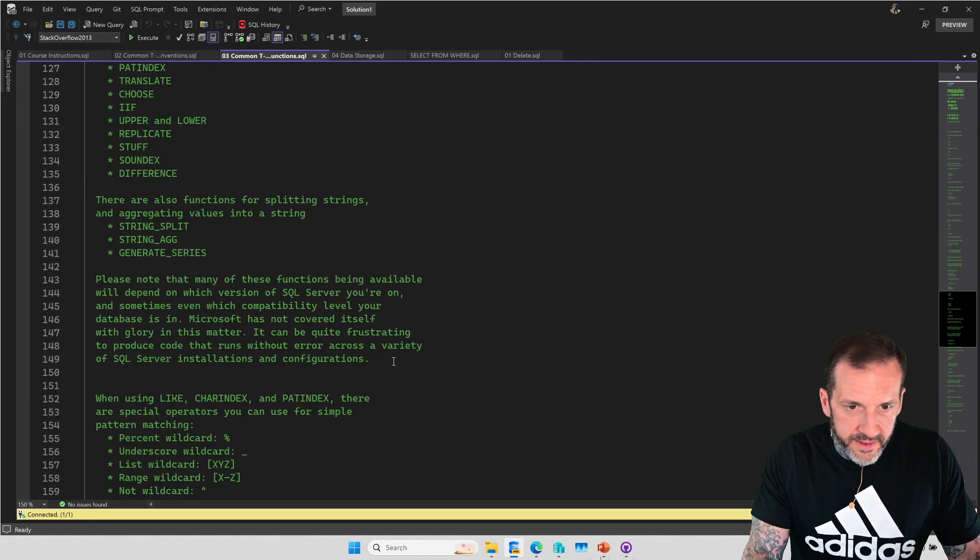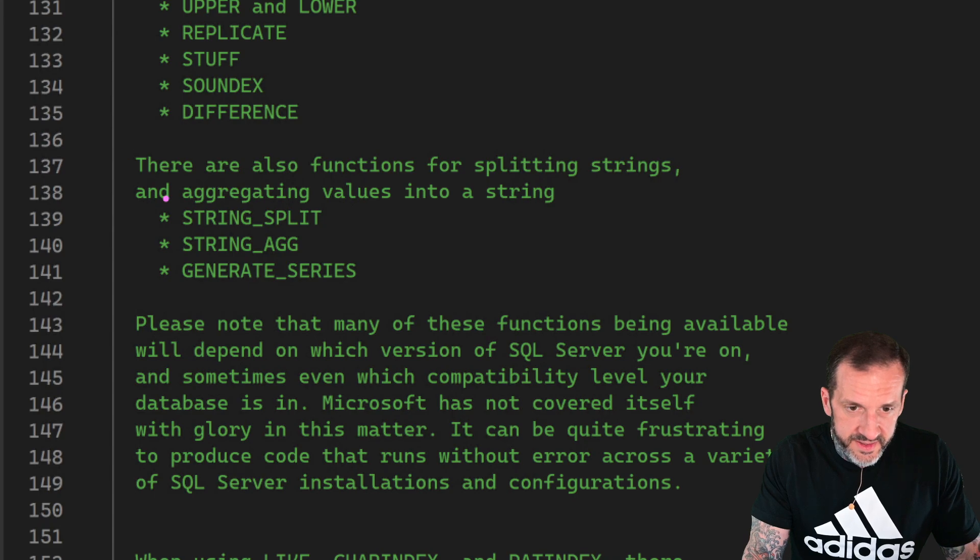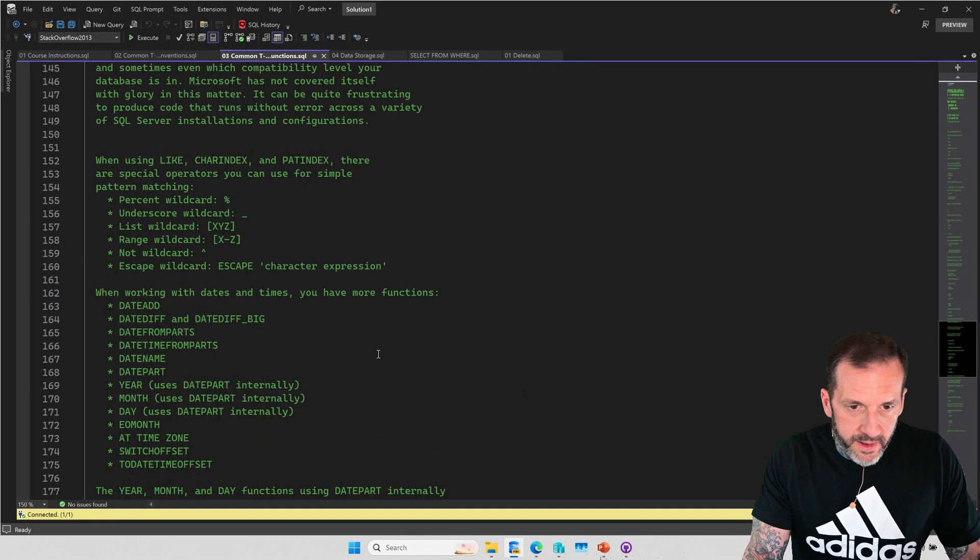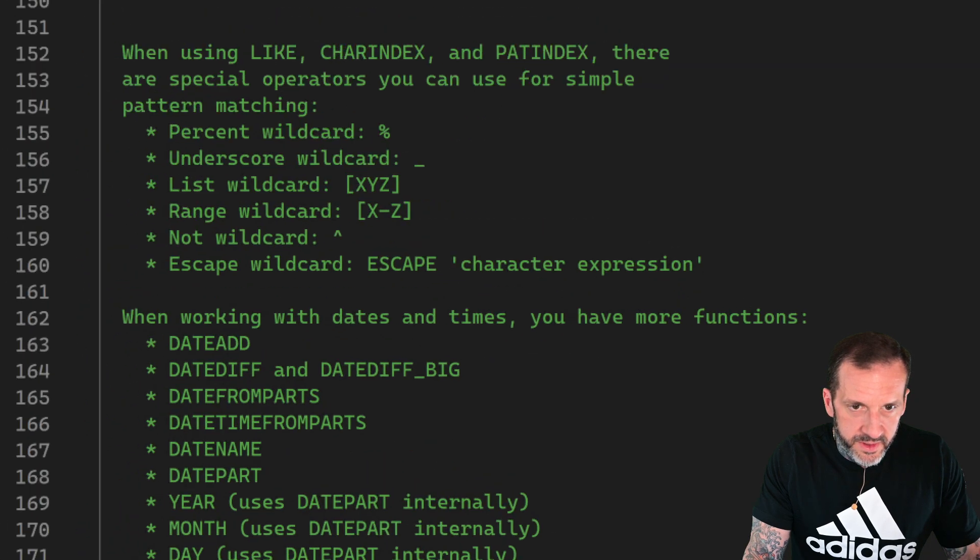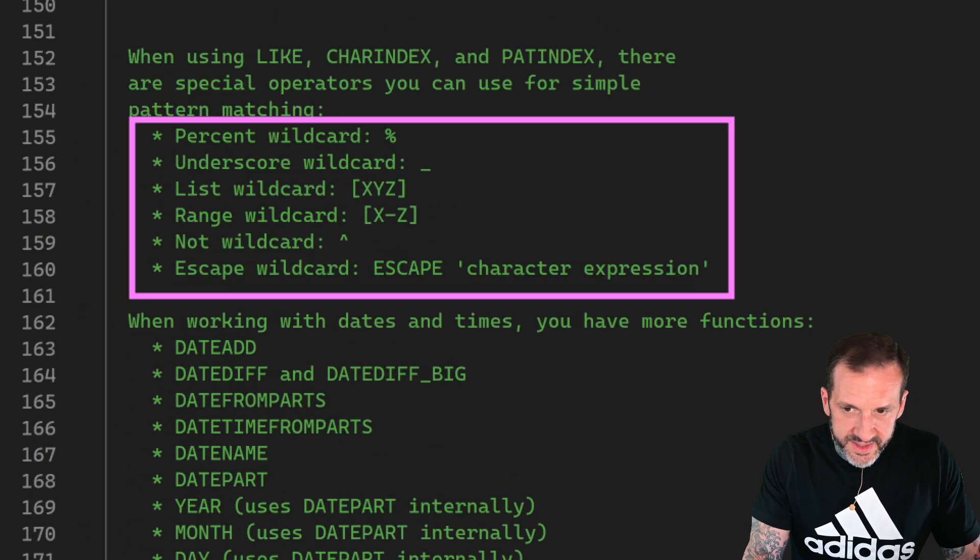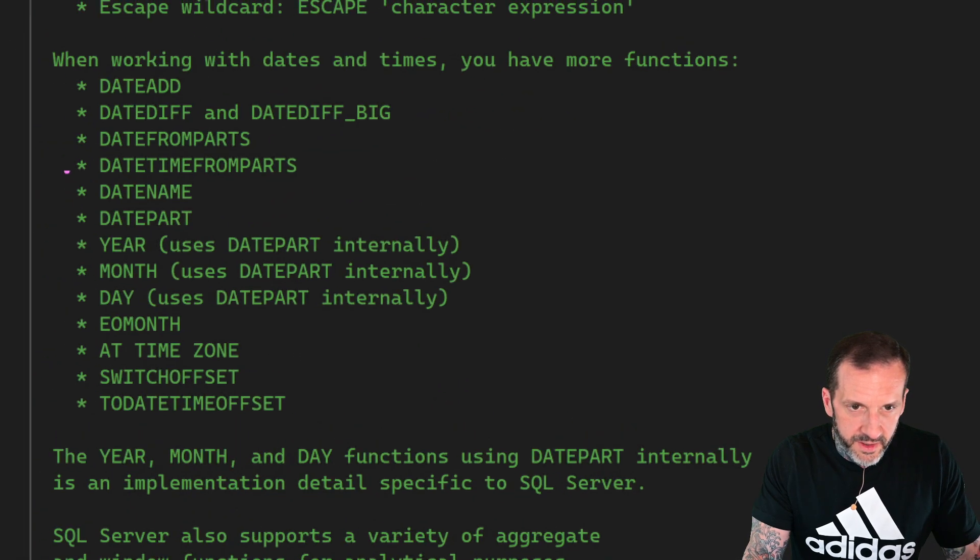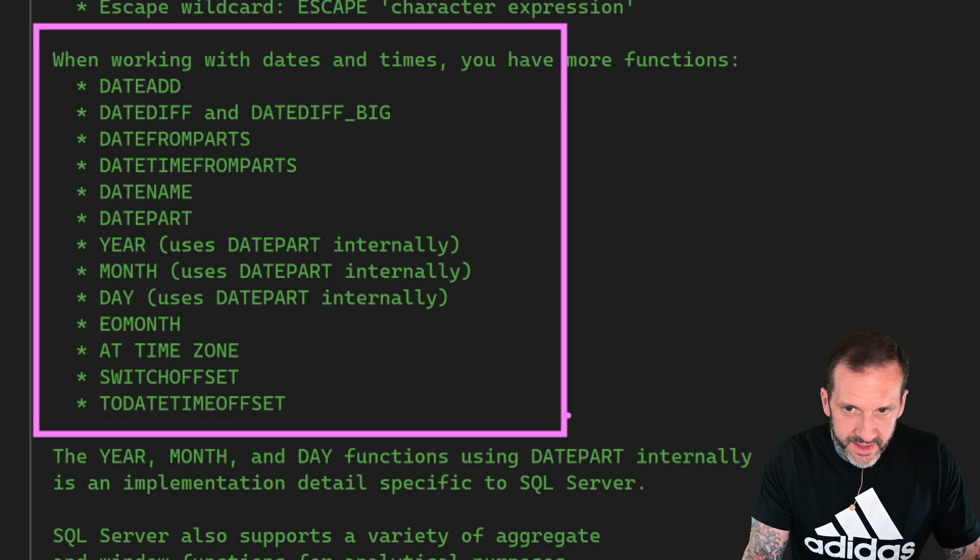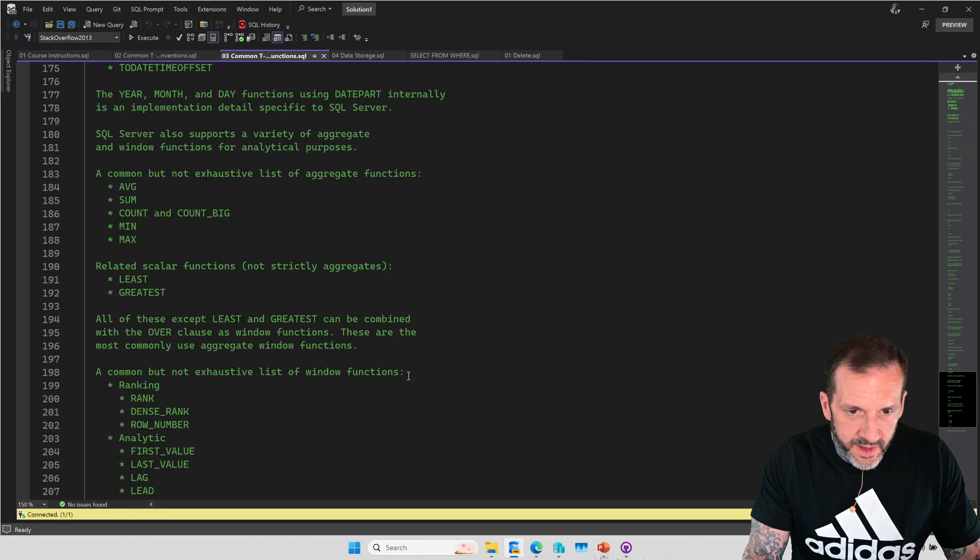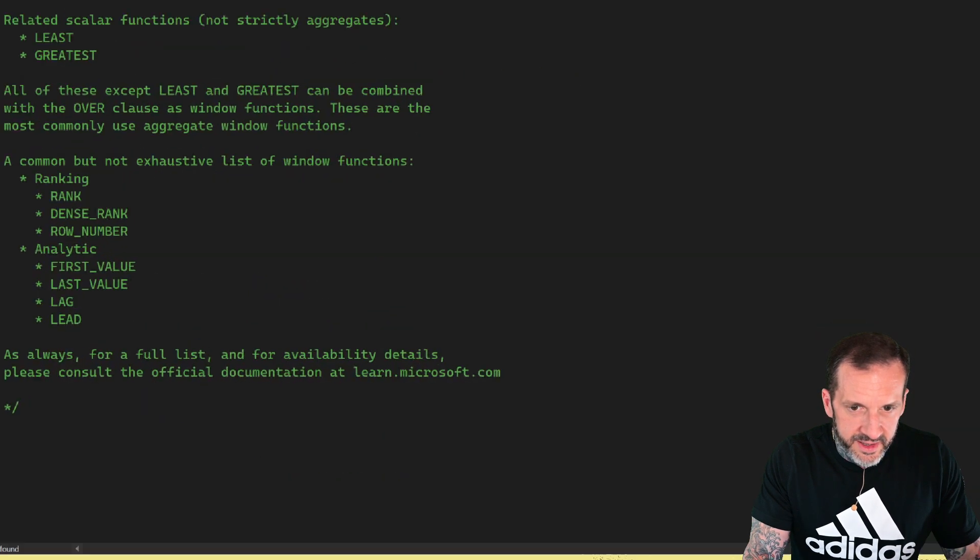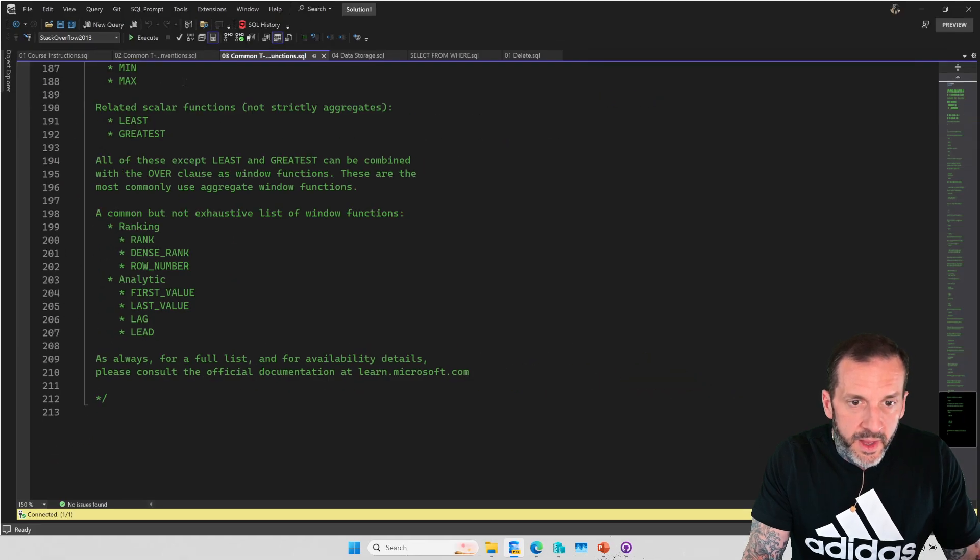So this stuff over here, and some information about how you can search some searching stuff, which is useful. Some stuff when you're talking about working with dates, right? All fun things to do in there. Aggregation functions, and of course, window functions as well.